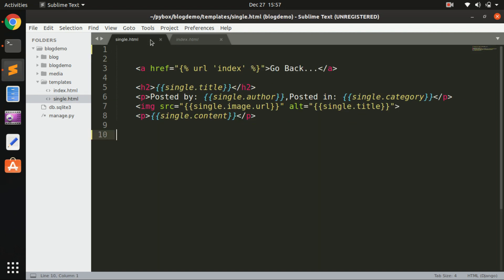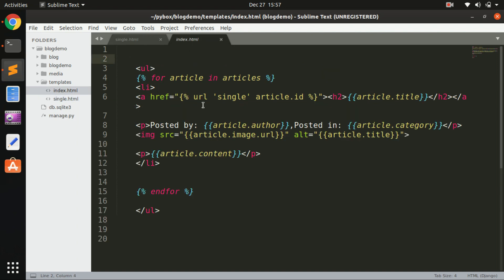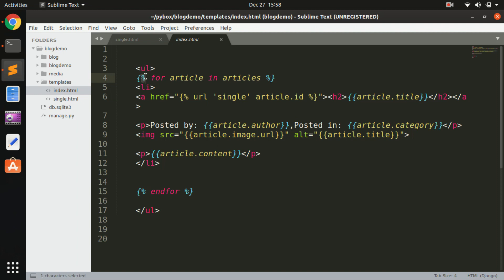In Jinja, any code that you do not want to display on the web page will be in curly braces with a modulo sign. Anything that you want to display is going to be in double curly braces - for example, the title will be in double curly braces. That's the basic Jinja syntax.